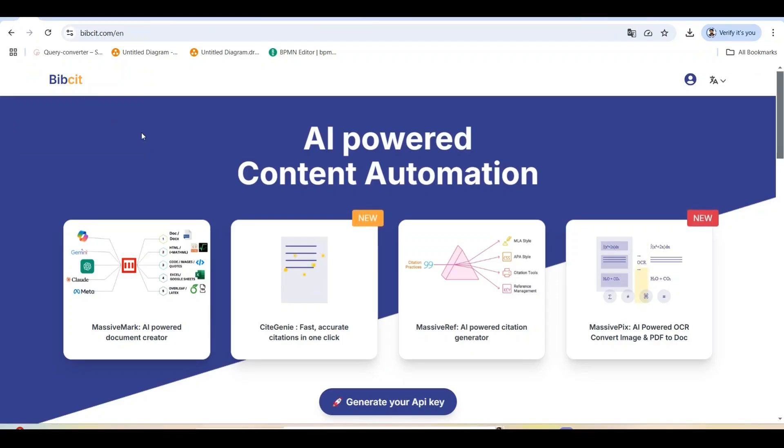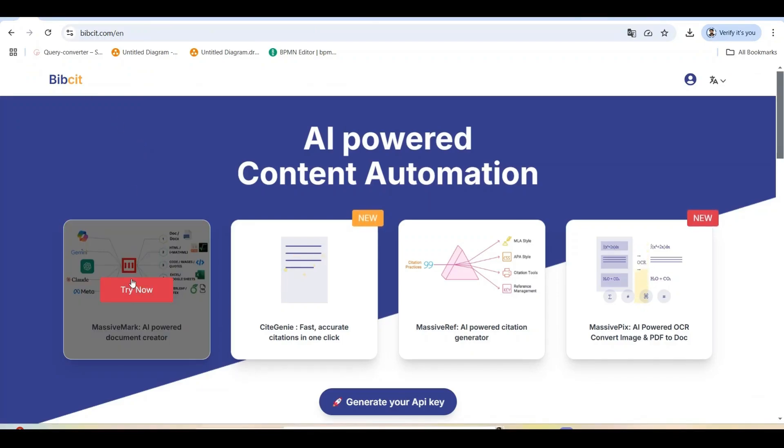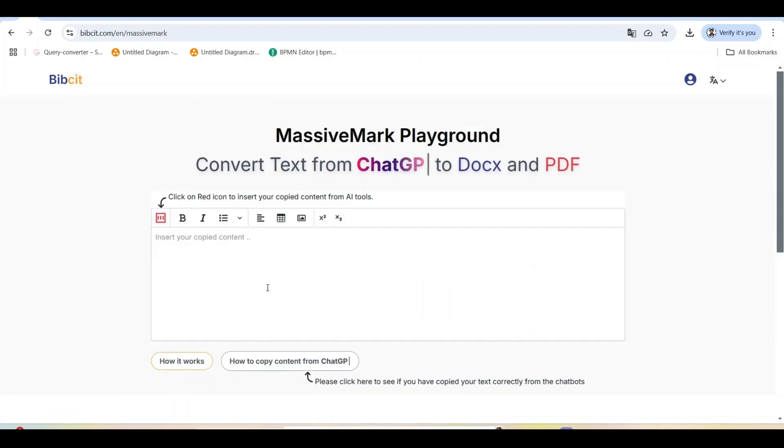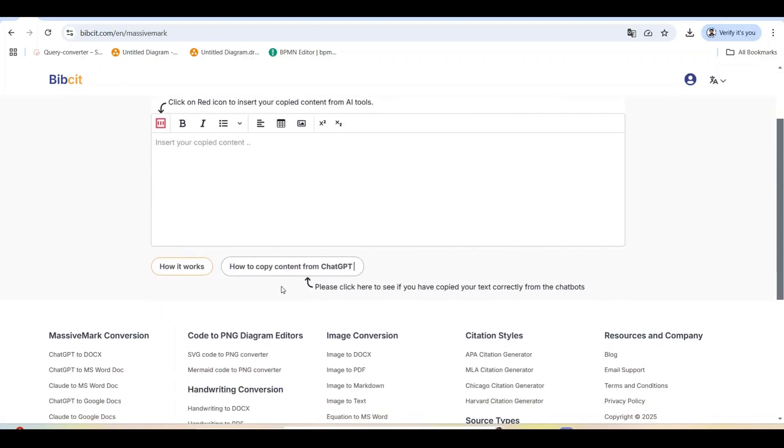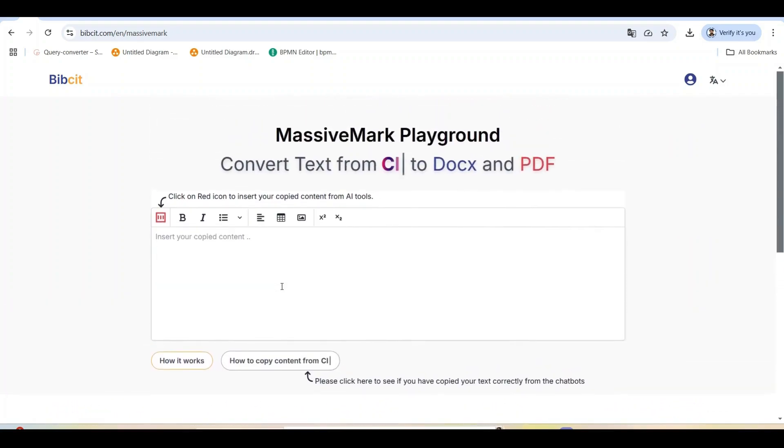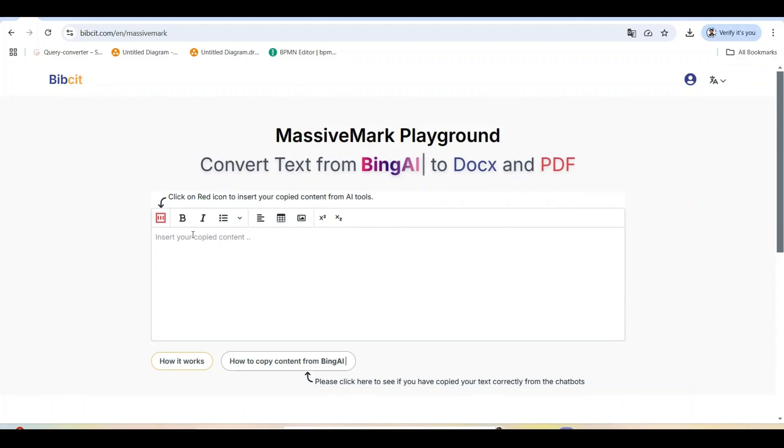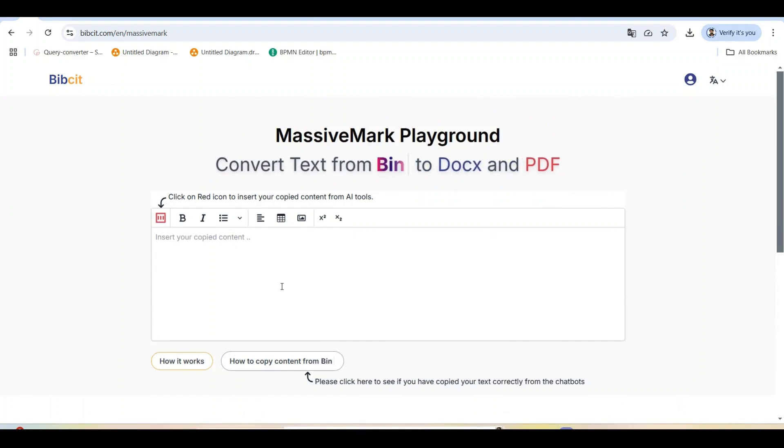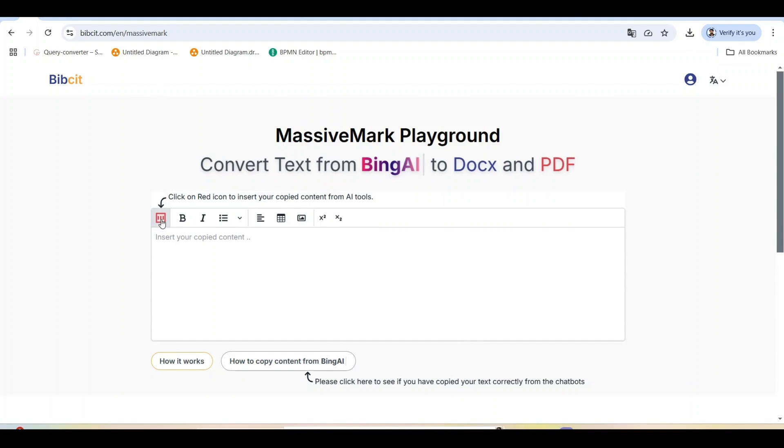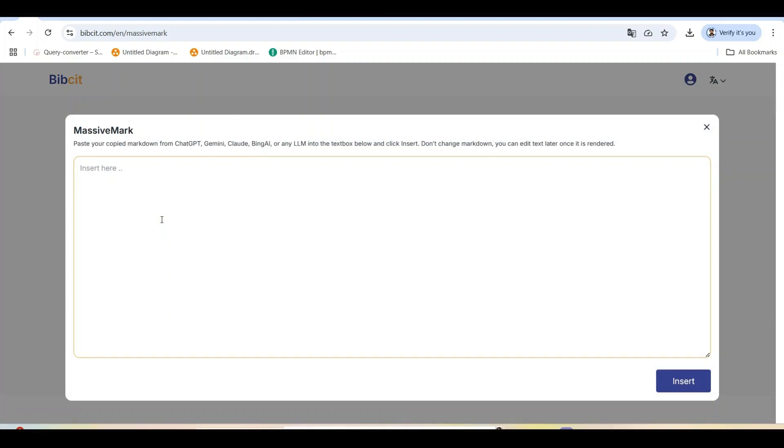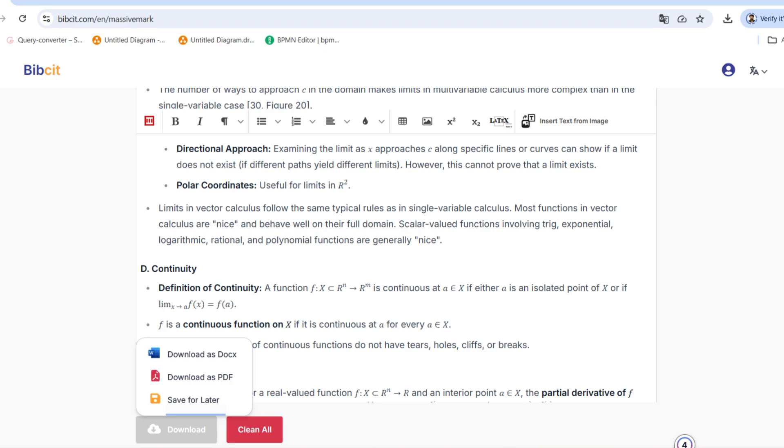The solution is a free web app called Massive Mark. You can find it at bibsit.com. Click Try Now to open the Massive Mark Playground. Massive Mark is a game changer because it not only preserves structure when transferring content, but it actually enhances the formatting, converting basic text expressions into beautifully rendered equations and properly formatted documents. The interface is simple, a markdown editor that transforms your Notebook LM content with export options that create professionally formatted documents.